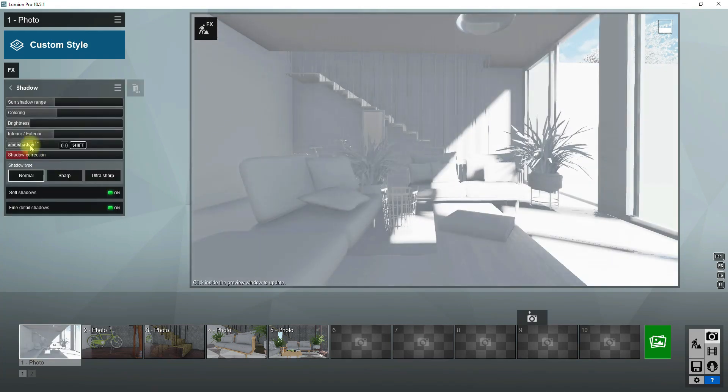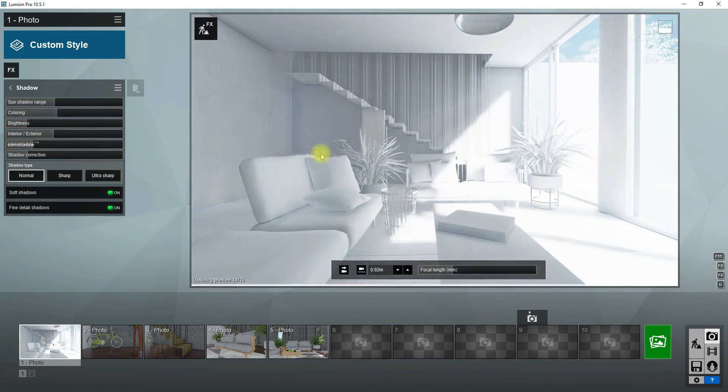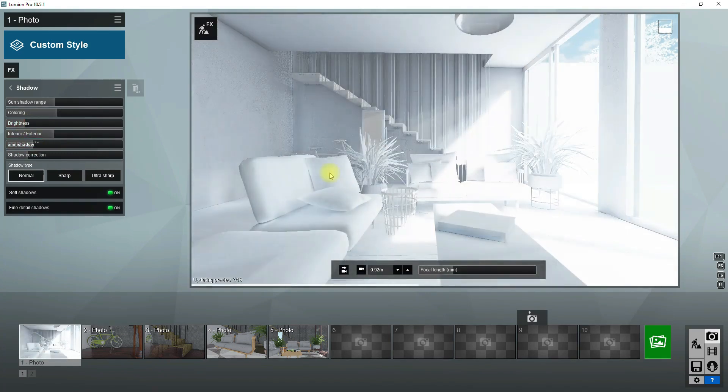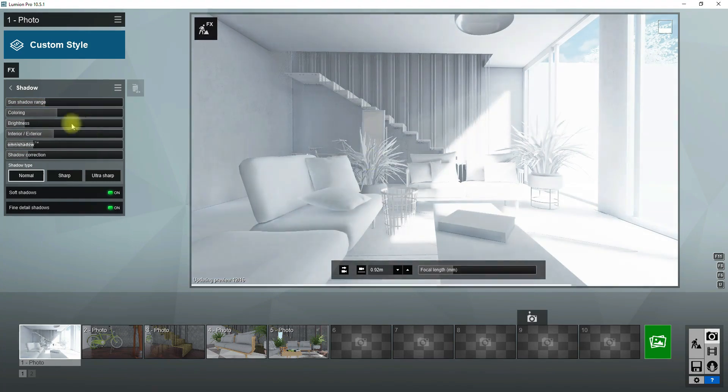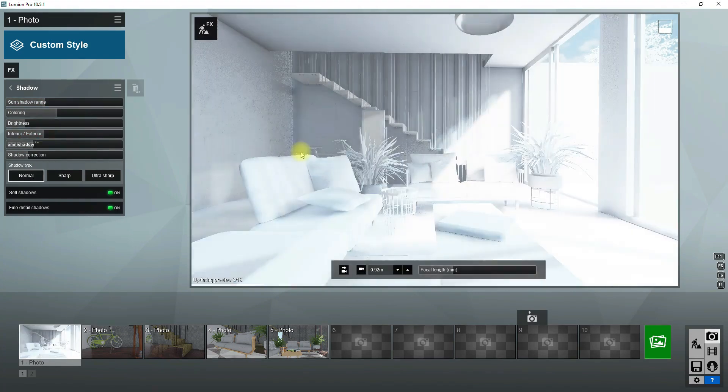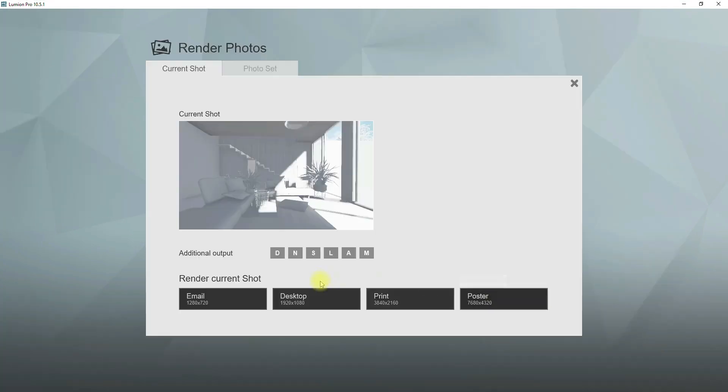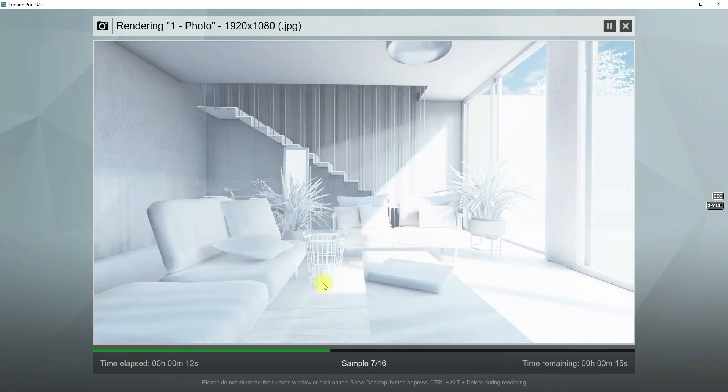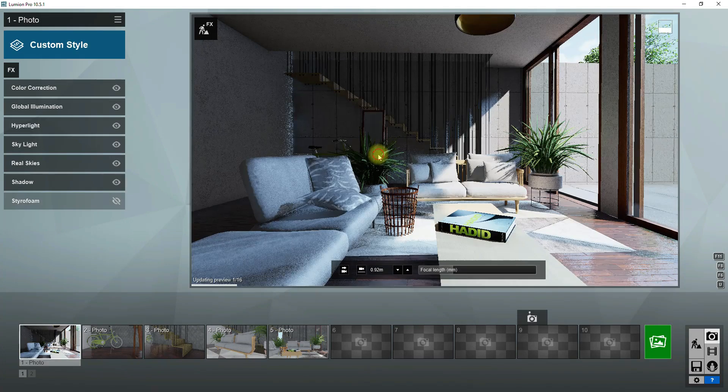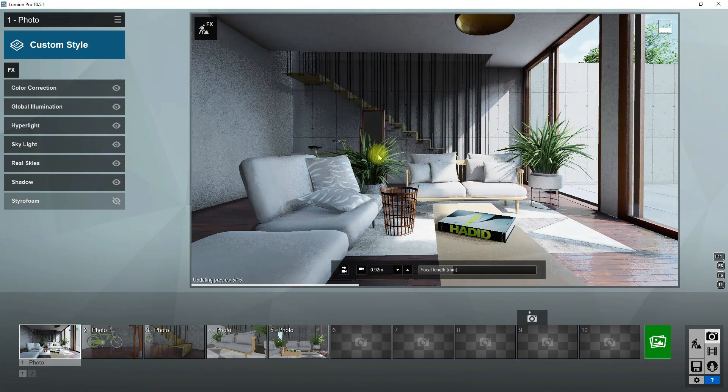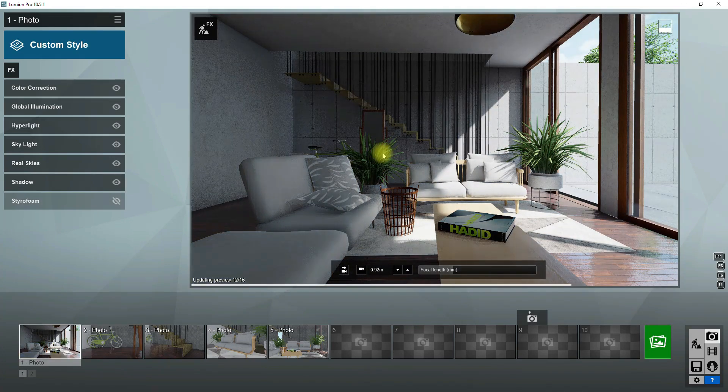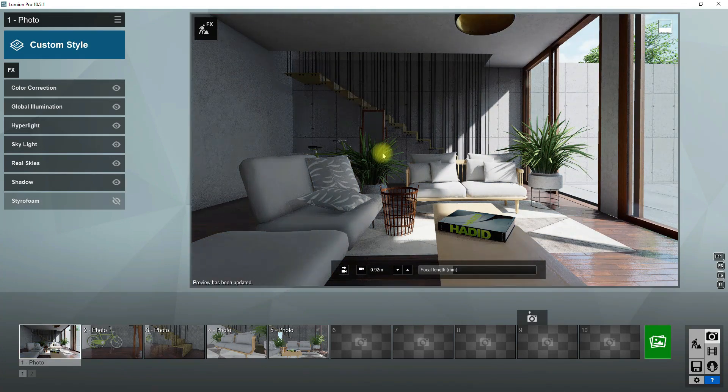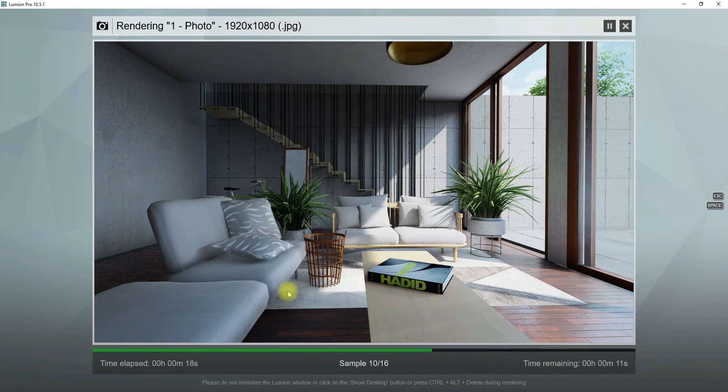Okay, for now I want to modify shadow effect, skylight and color correction once again. Let's check the result. Now I want to see materials in my render. To do this disable the steriform effect and take a test render.